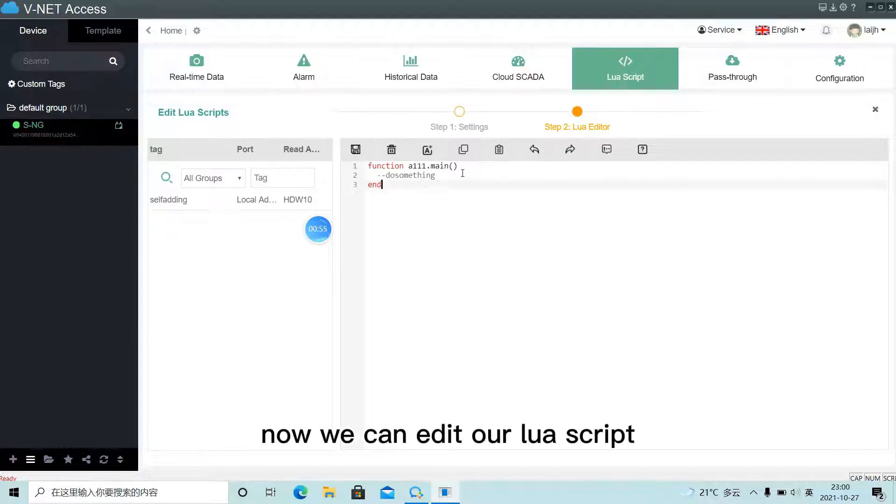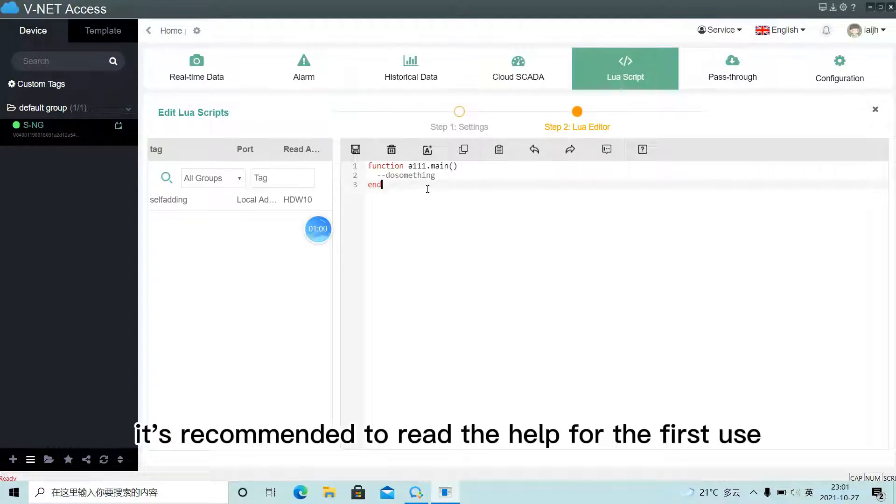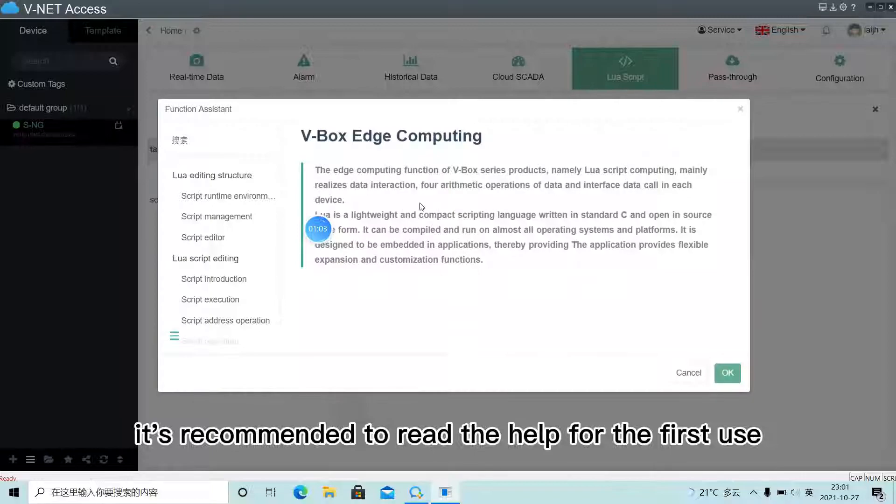Now we can edit our LuaScript. It's recommended to read the help for the first use.